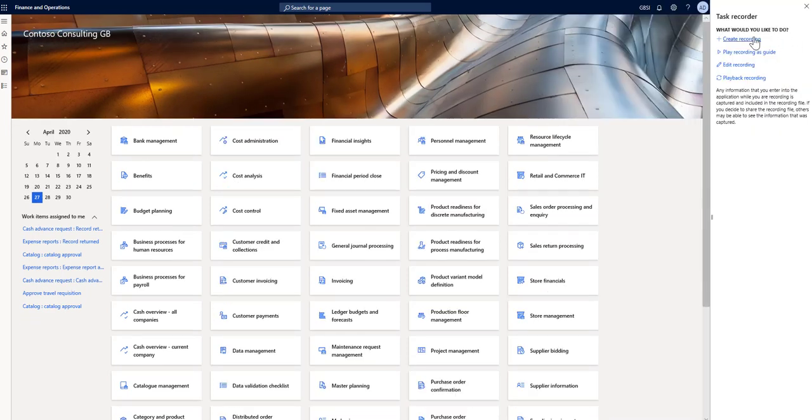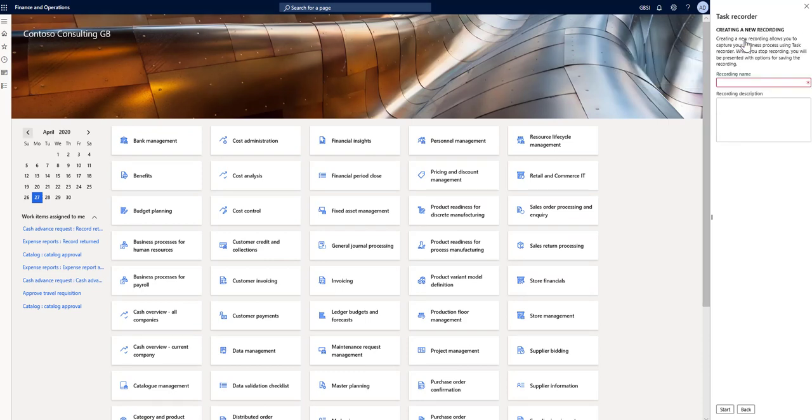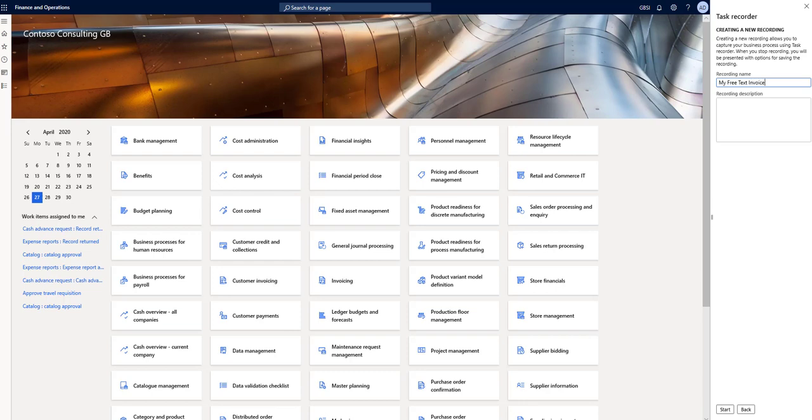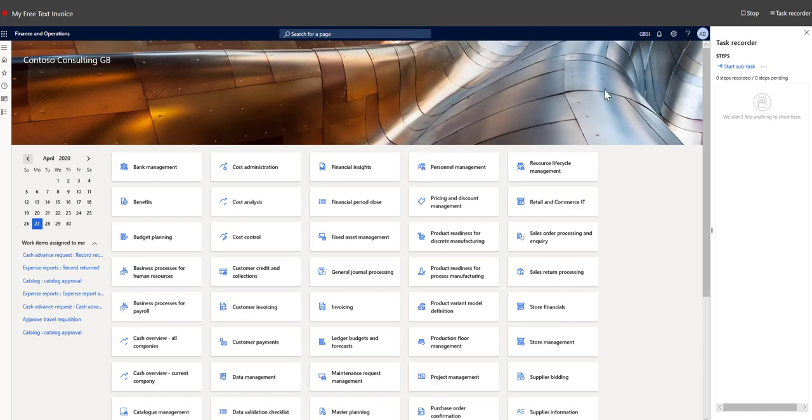Create new recording. Let's call it my free text invoice. Click start to begin recording. You can see this ribbon appears on the top, which indicates the recording is in progress. Now you can do your steps.